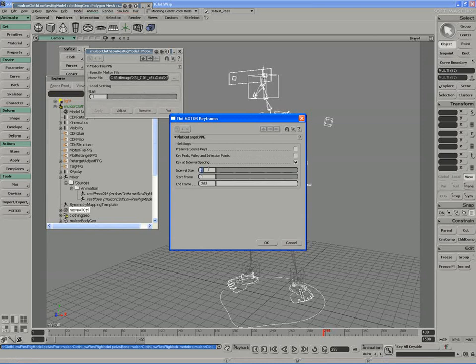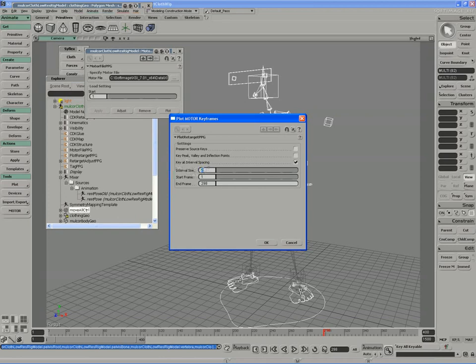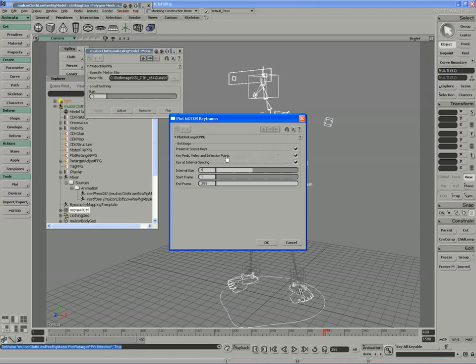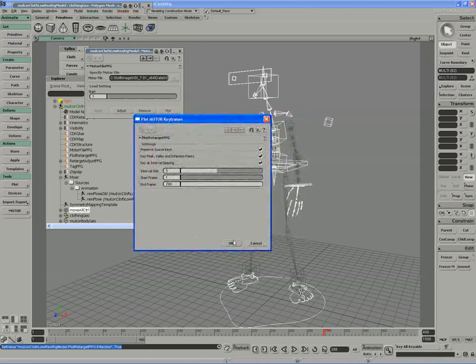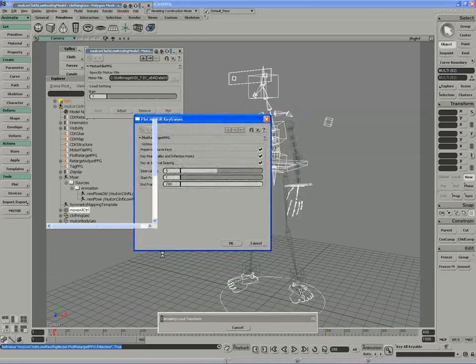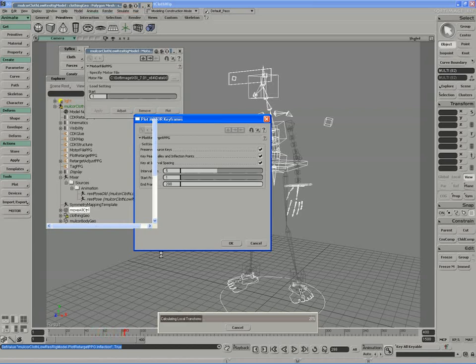I can switch the interval size to maybe around 5 or 6 frames. So I'm keying every 5th frame. And I'll preserve the source keys as much as possible. I want to also key the peak, valley, and main points, the main extreme points of the curves. So we'll just step through as motor calculates the plotting to key frames. And from those key frames, we'll look at exporting as a mixer clip.